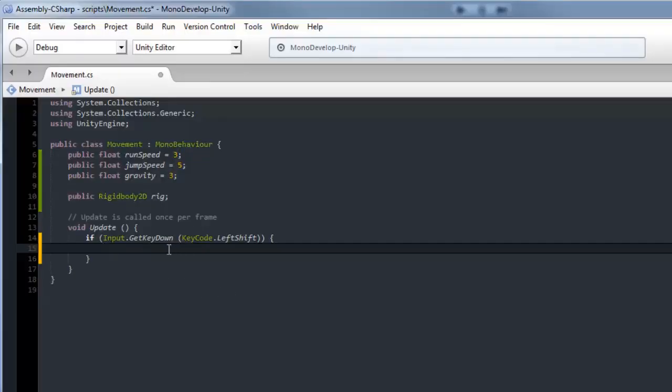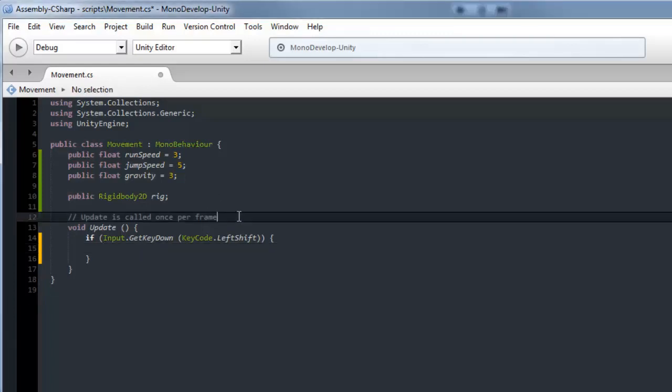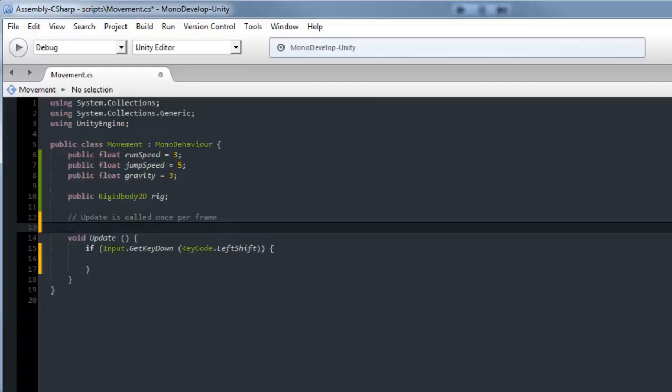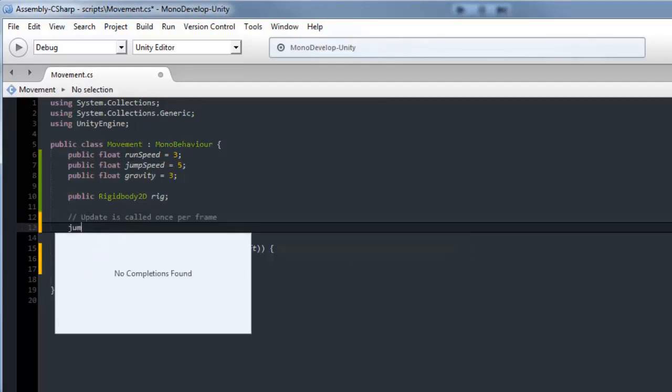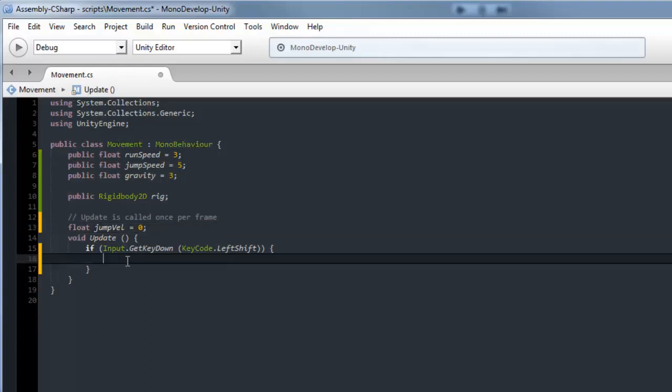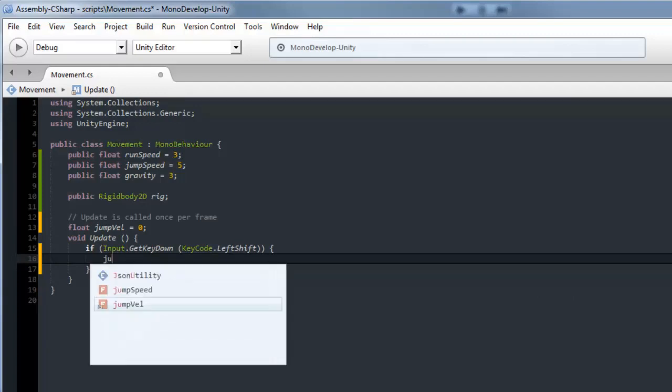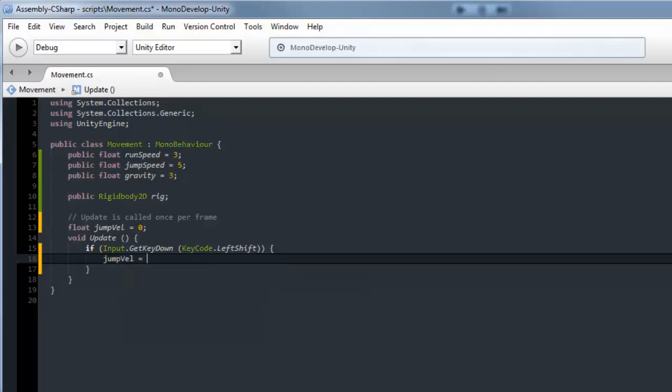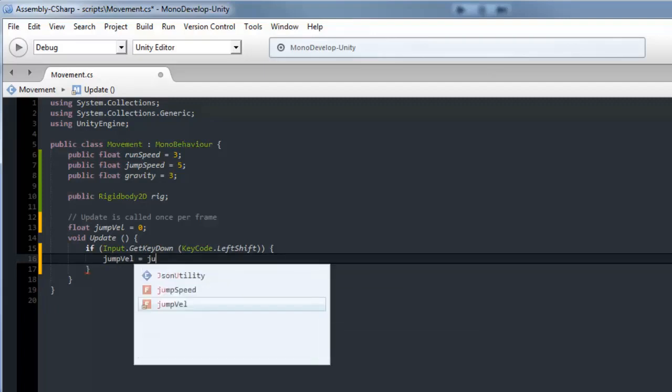When you press the key down it's going to be for jumping. We're going to apply a variable, but first we need to make that variable. It's going to be a float jump velocity, I'll put vel for now, and make that equal to zero. When we click the jump key, we'll make jump vel equal to jump velocity.